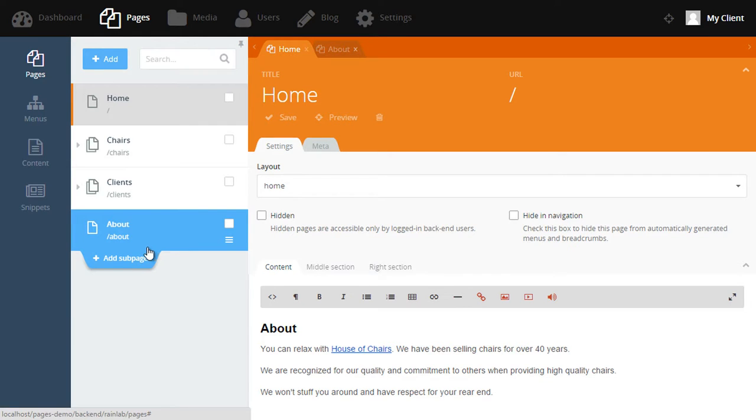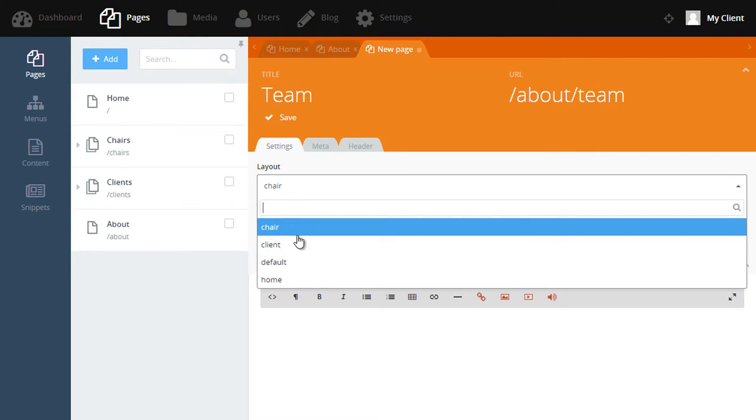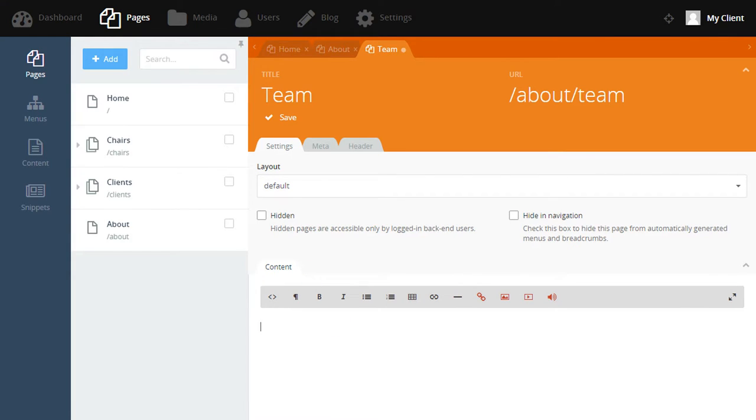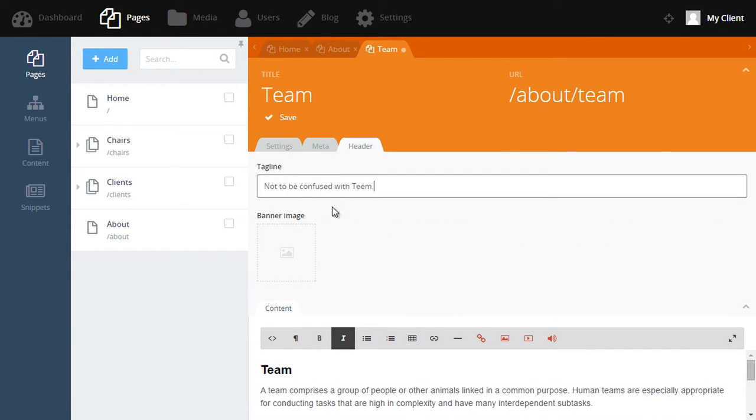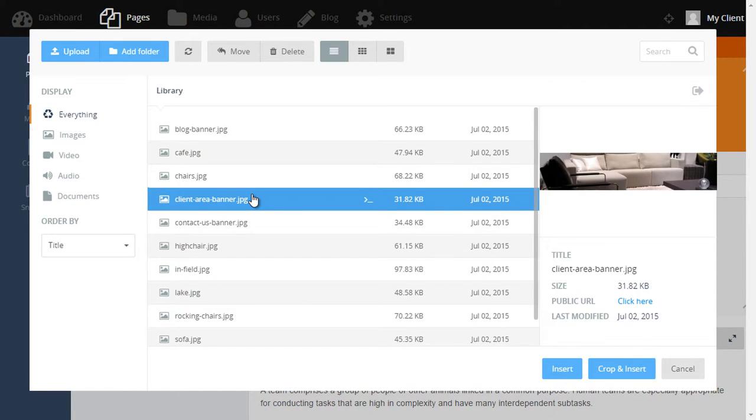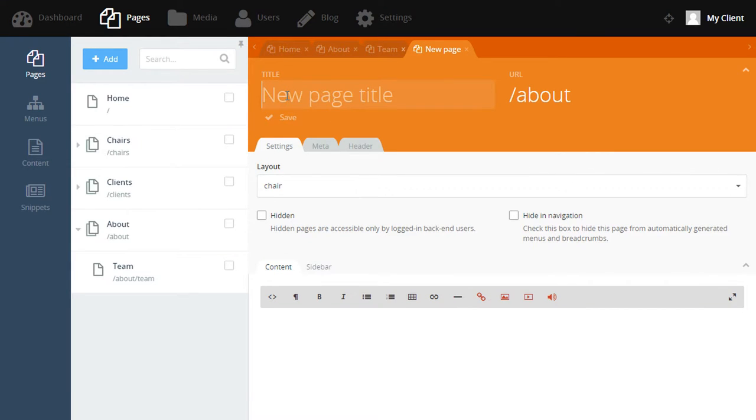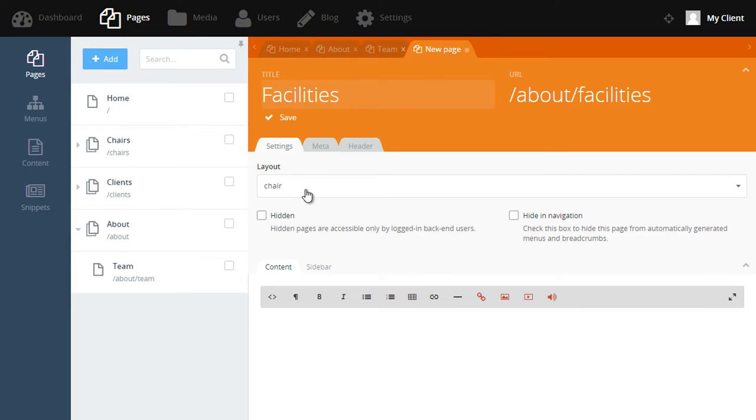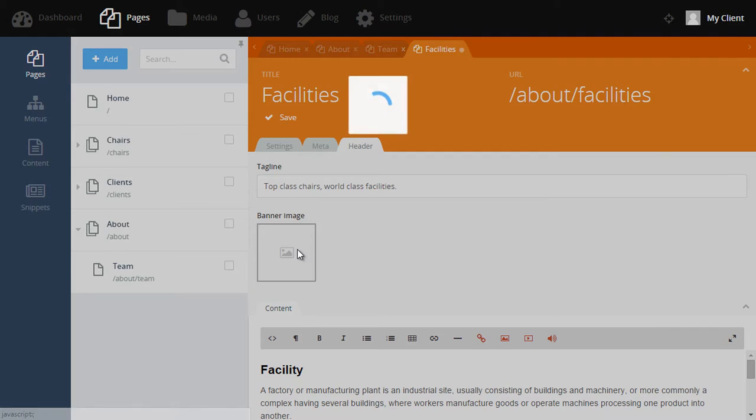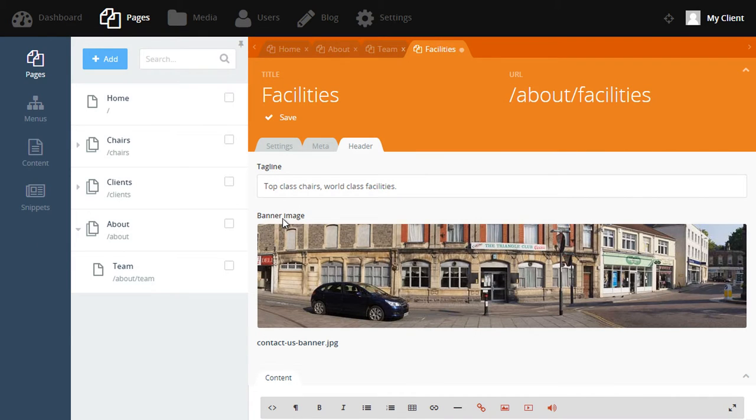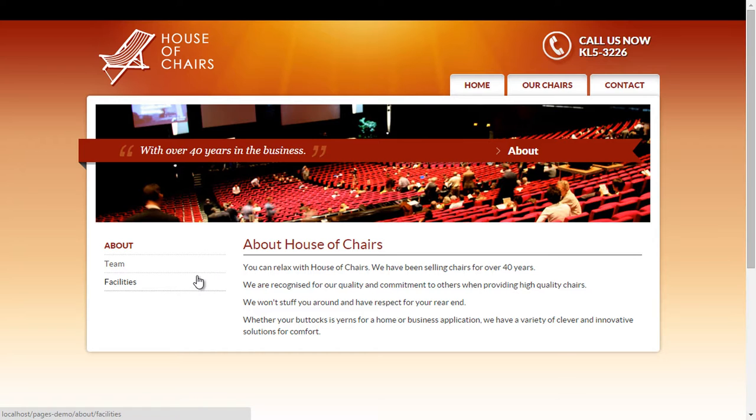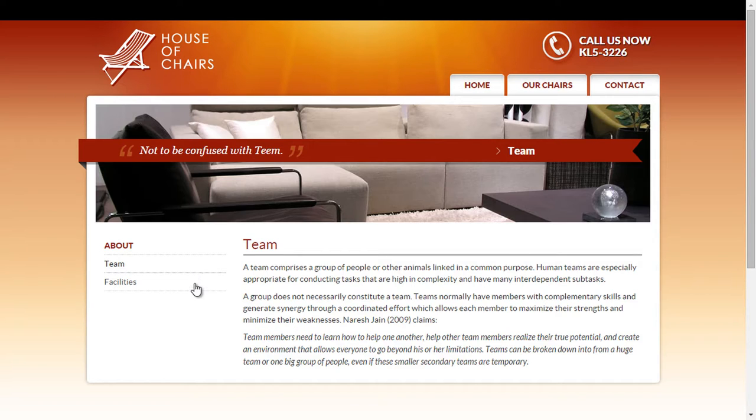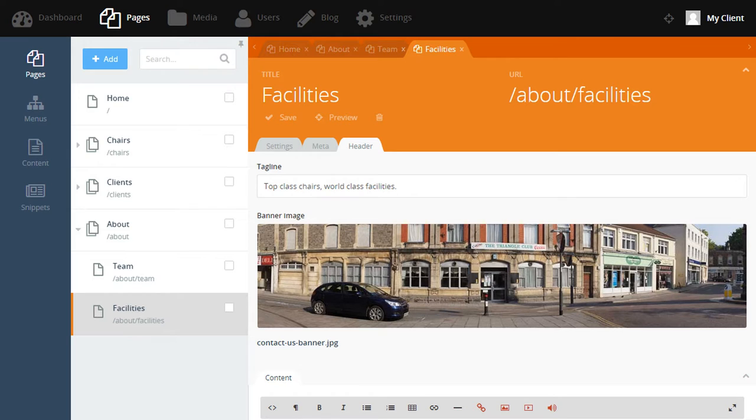We'll paste in some content and also give it a tagline and select a banner image. Let's also create a facilities page. We'll add some content and give it a tagline as well. Great! So now we have two new pages that live underneath the About page. The layout that we selected for our pages, called Default, has been set up in a way so that any sub pages are detected and this side menu automatically appears. So now we can see our team page and facilities page that we just created. And that's how the product pages have been set up too.